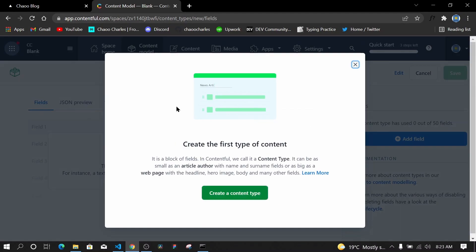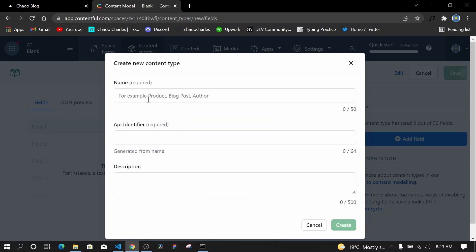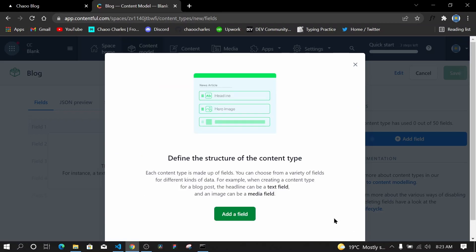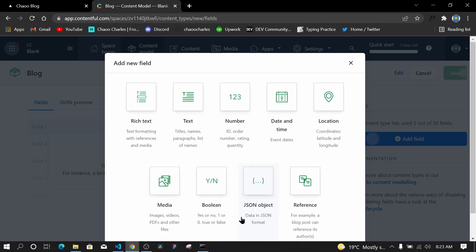I'll design the content model and create the first content type. I'll call it 'blog', leave the API identifier as is, and go ahead and create it. Then I'll define the structure of the content type by adding fields.